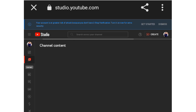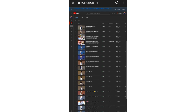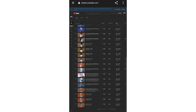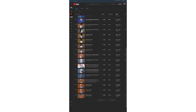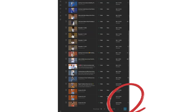You will see a list of all your videos. Select the one you want to add an end screen to. If the one you need is not there, scroll down and click 'Next' to go to the next page.